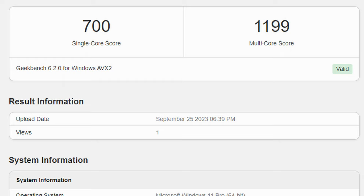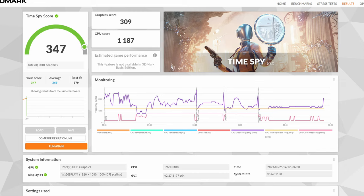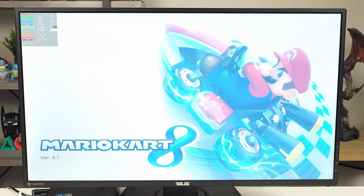The first benchmark scores we're going to look at is Geekbench 6. The CPU score is about 700, the multi-score is about 1200, and the GPU score is right around 2700. Then for 3DMark we're at about 347 which is normal for this processor. These aren't high scores by any stretch of the imagination, so if you're familiar with what these scores represent you probably already know what this device would be good for.